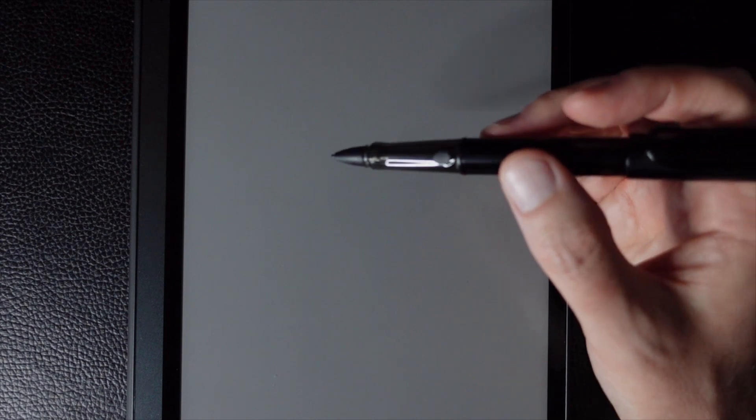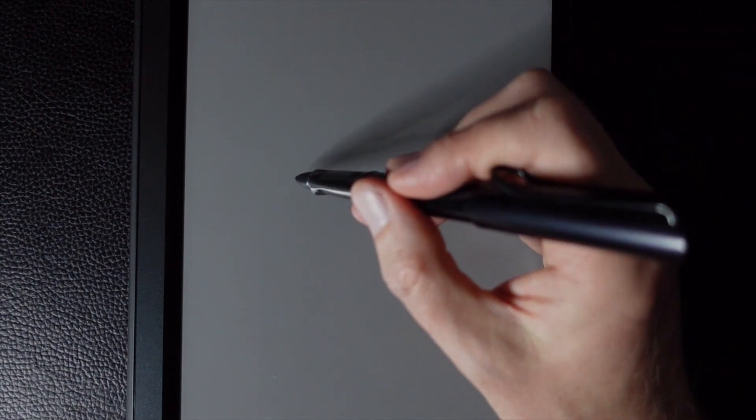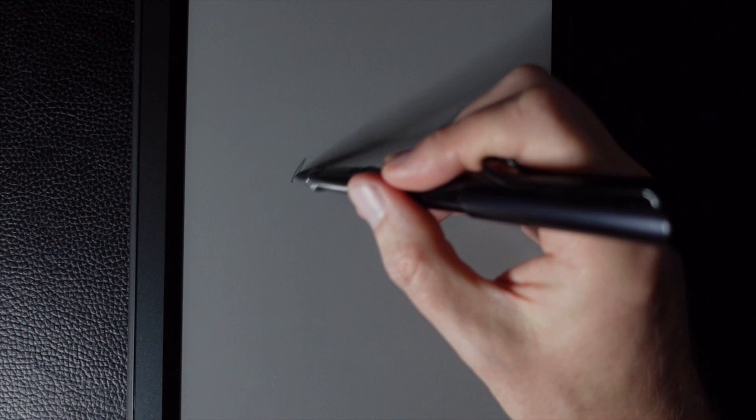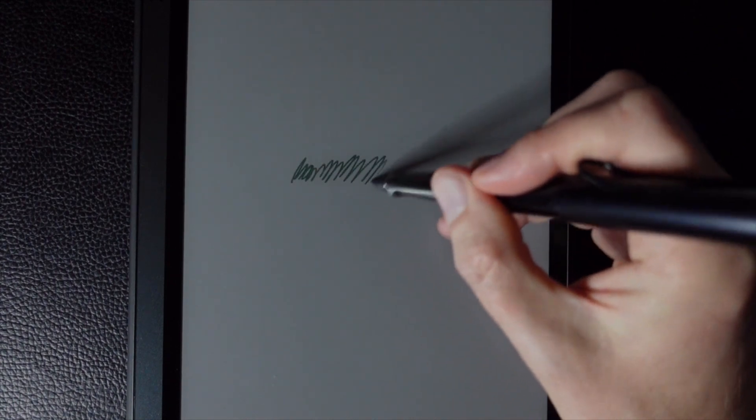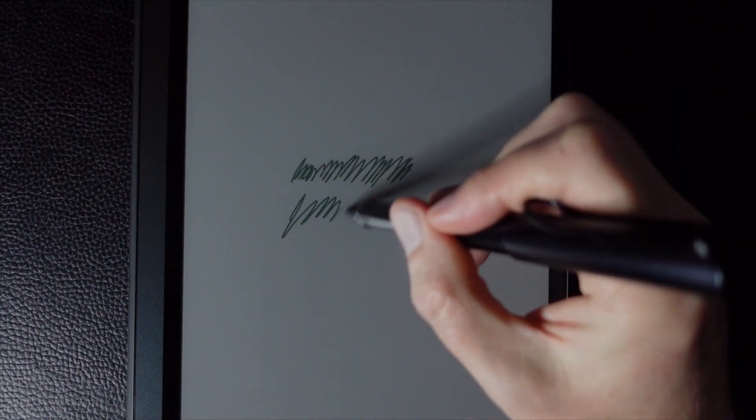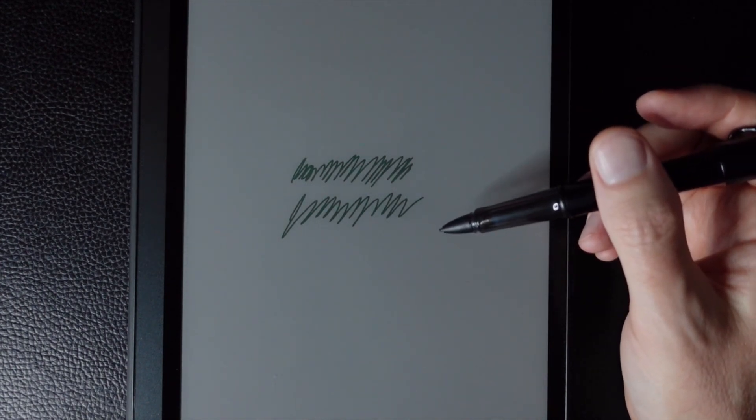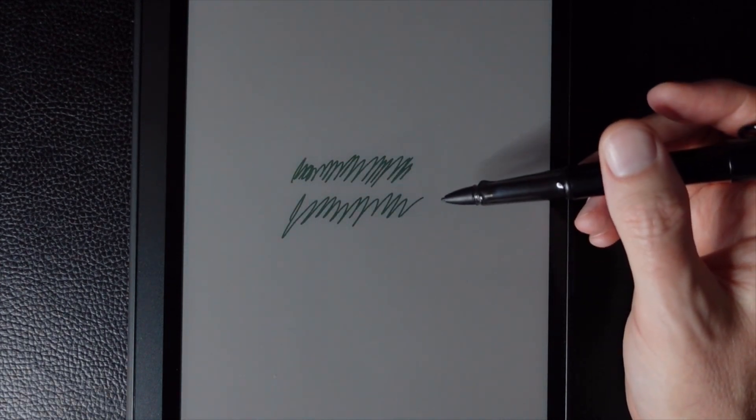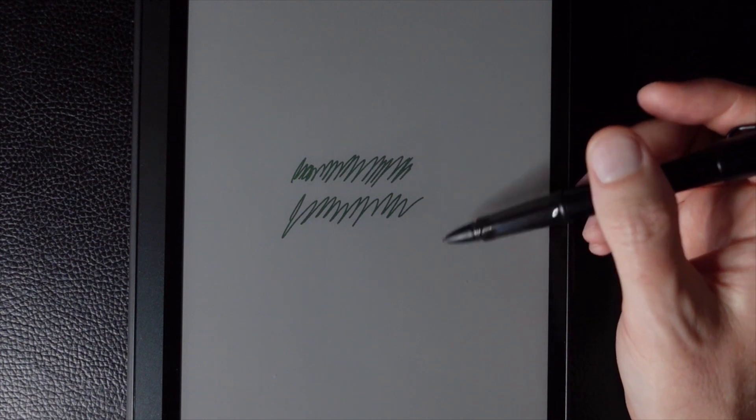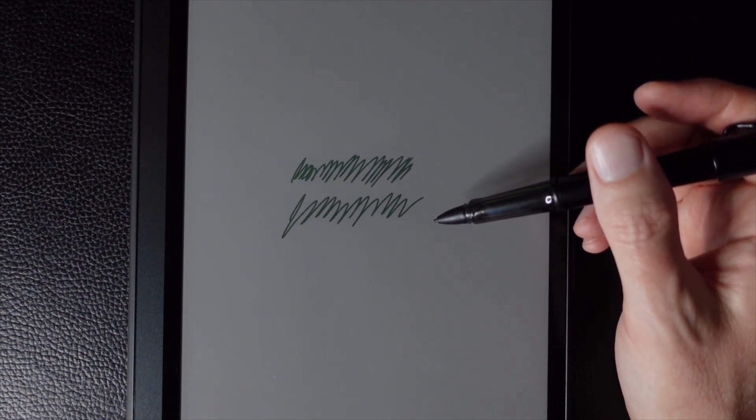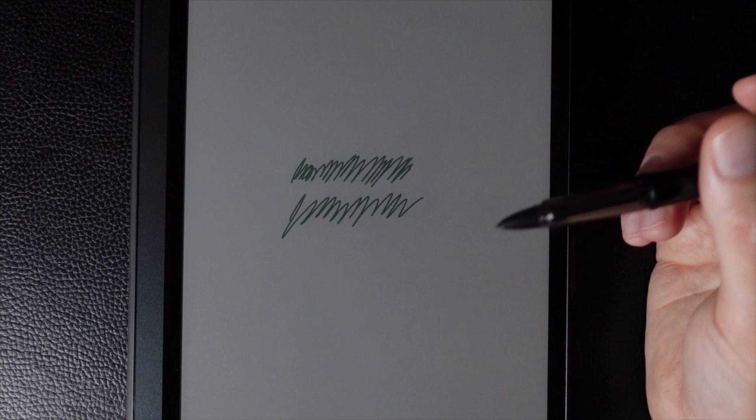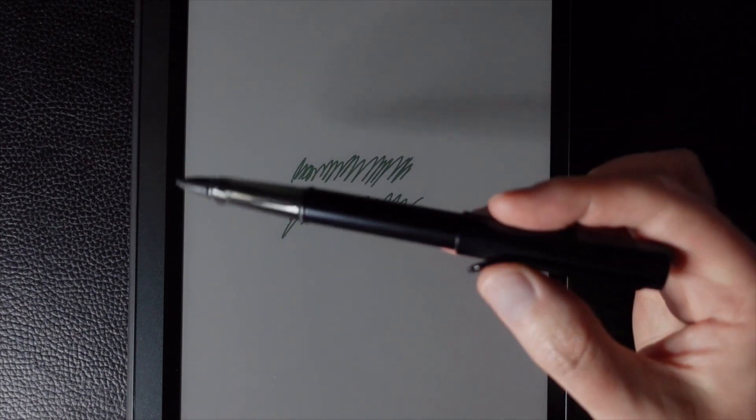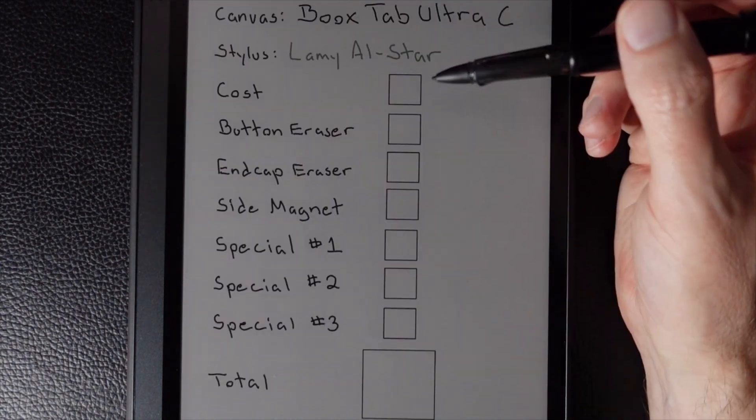But otherwise, quite good. And the nib, you know, I don't know if this will be captured on the microphone. But it has a standard sound to it. It's not particularly notable. But of course, again, that's the nib. You could always replace it with other nibs that could potentially generate a different sound. Okay, that's an overview of the Lambie All-Star. Let's go ahead and score it then.